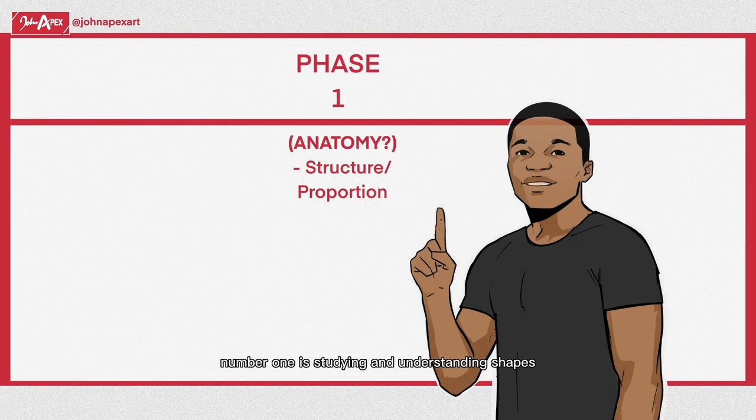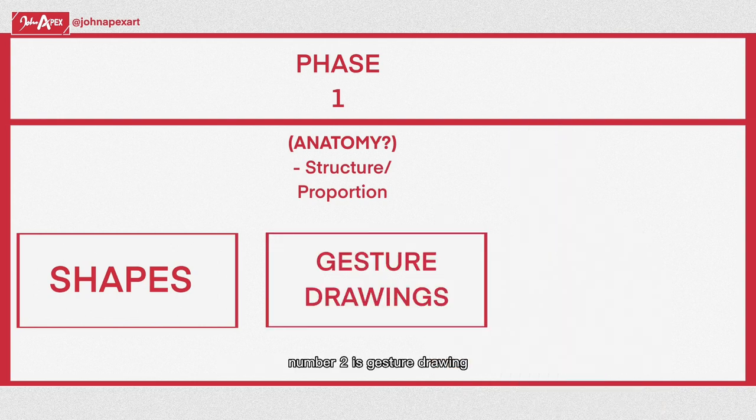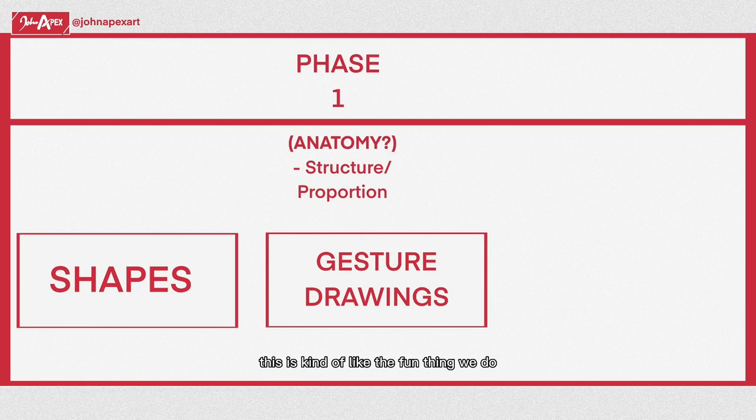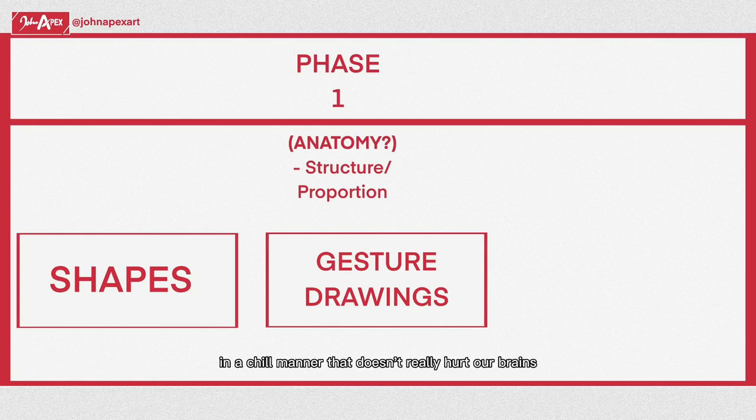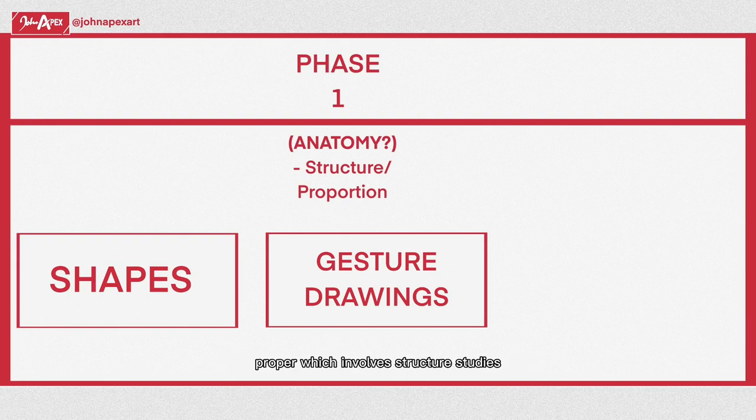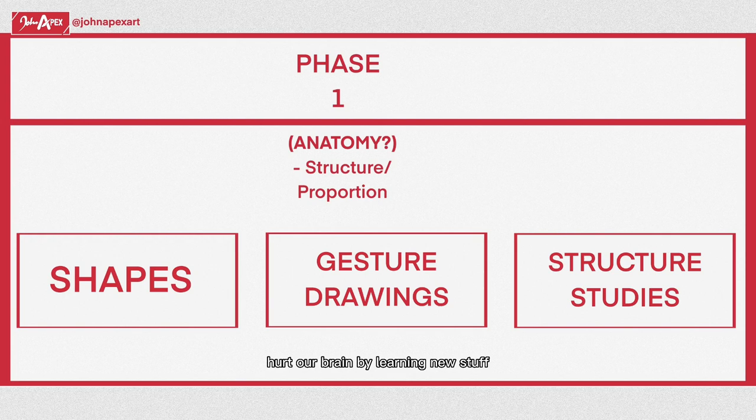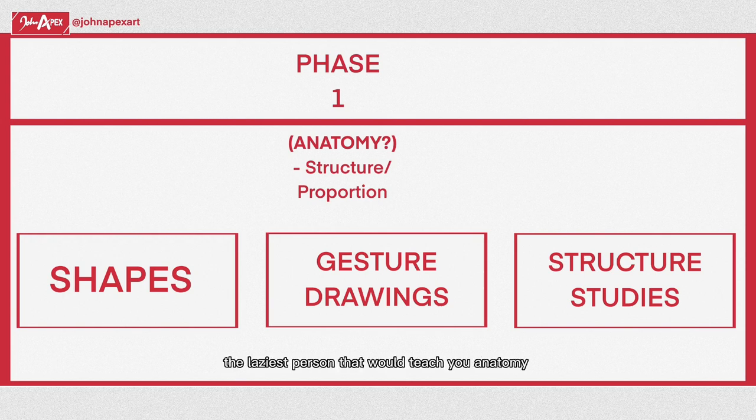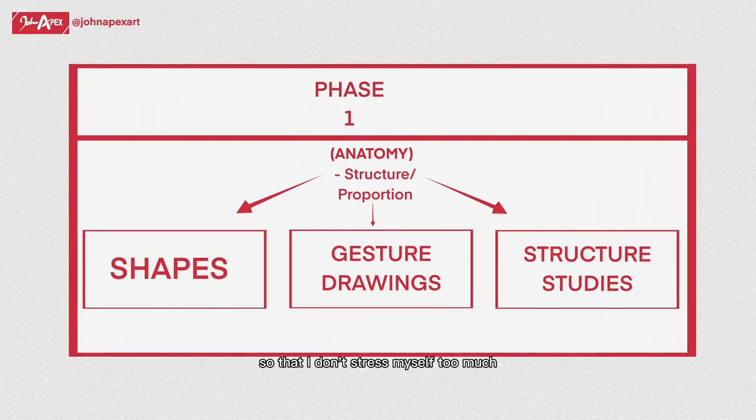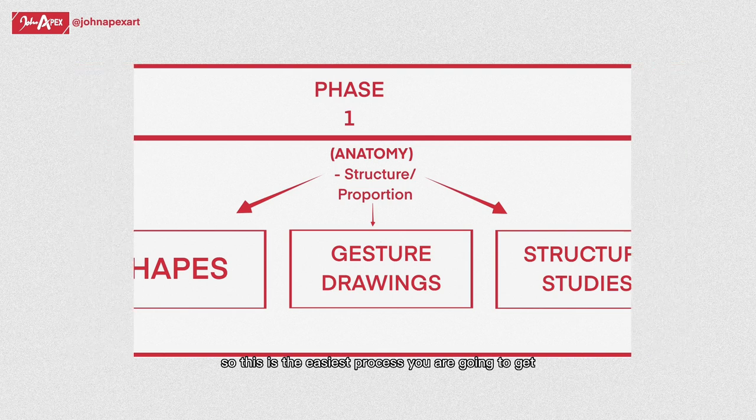Our study is going to follow three approaches. Number one is studying and understanding shapes or 3D shapes. Number two is gesture drawing, where we improve our observation skills in a chill manner that doesn't really hurt our brains. And the third approach is the actual learning proper, which involves structure studies where we consciously hurt our brain by learning new stuff. I'm probably the laziest person that will teach you anatomy, so my process is especially designed so that I don't stress myself too much.